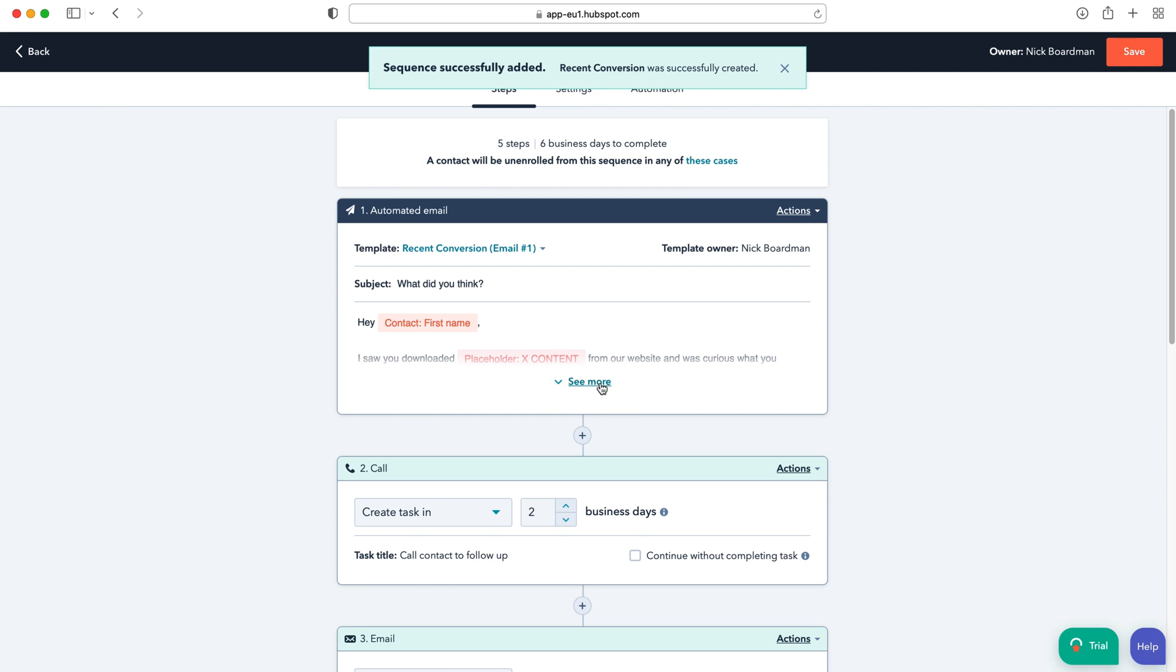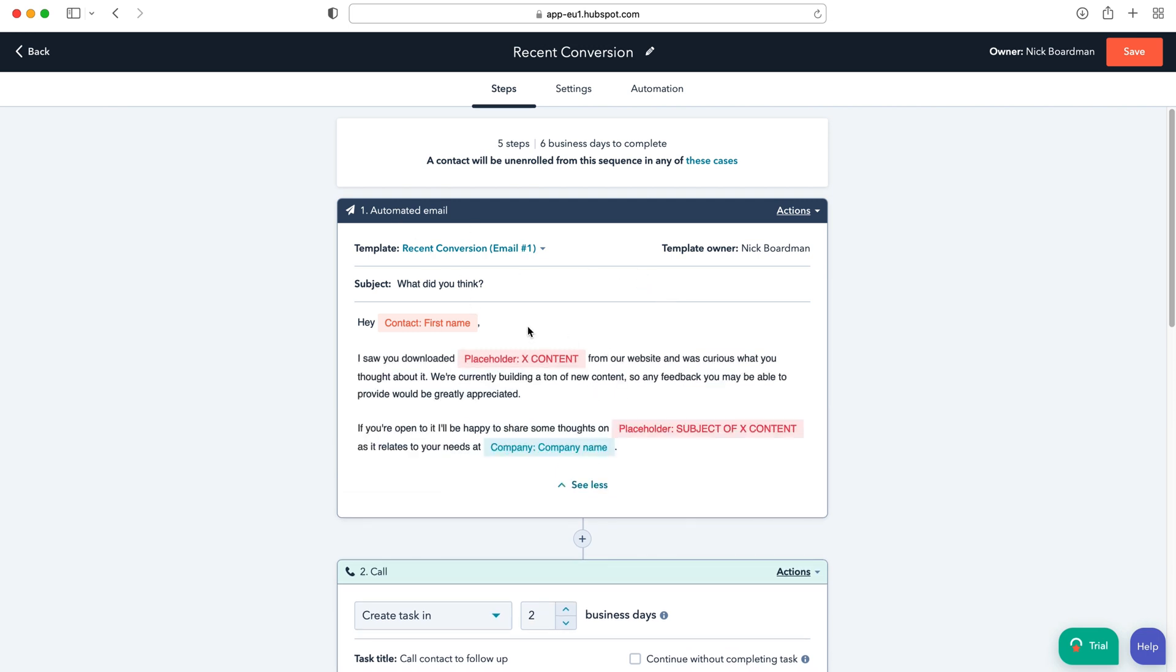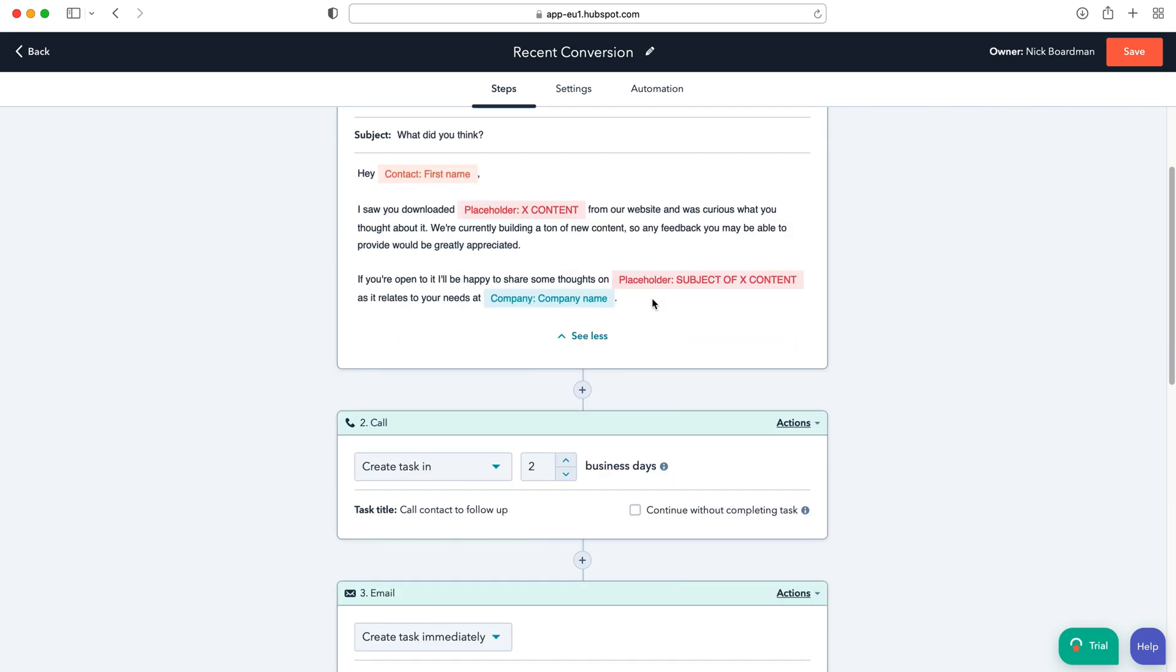So I'm going to go ahead and press create sequence once I've selected the template and as you can see we can go ahead and start assigning all of the different steps. So we've got our automated email here and this is the automated 'Hey contact first name, I saw you downloaded whatever from our website, was curious what you thought about it. We're currently building a ton of new content,' etc. So that's the automated email.